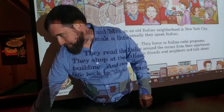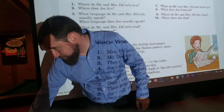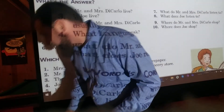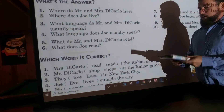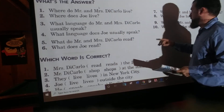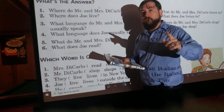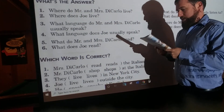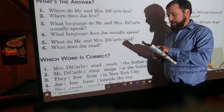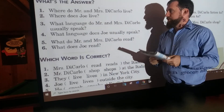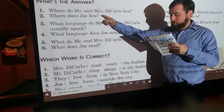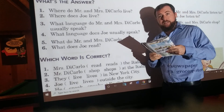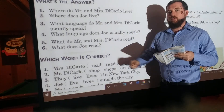Did you pause the video? Great. So, I'm going to get my book ready here and we're going to zoom in. You should have written down a number of sentences — ten sentences — based on the answers to these questions. Read over what you wrote and see if it matches what I'm saying. So, where do Mr. and Mrs. DiCarlo live? Mr. and Mrs. DiCarlo live in an old Italian neighborhood in New York City. Where does Joe live? Joe lives — make sure you have that S — in a small suburb outside the city.